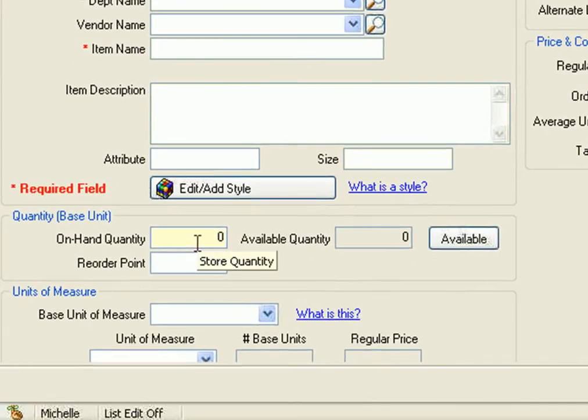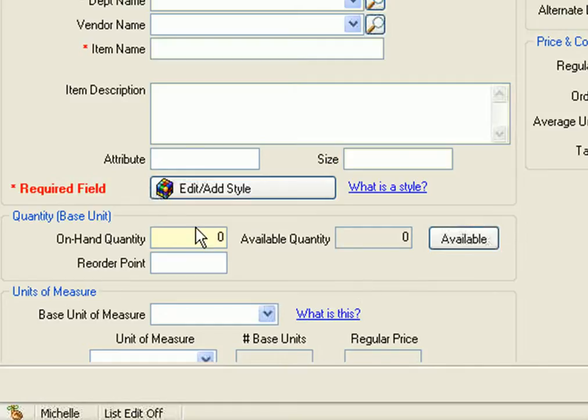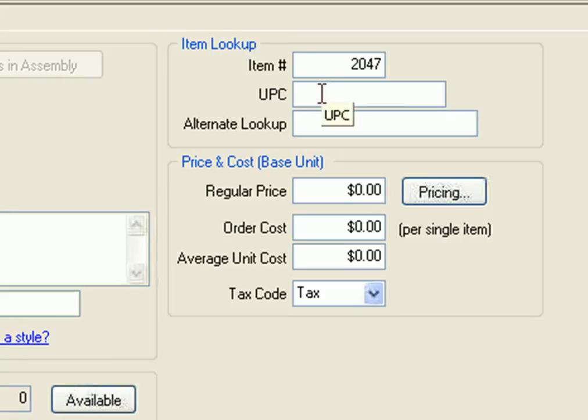Down here, you can enter the on-hand quantity which is the amount we have in inventory as of right now. And if we're holding some or reserving some for another customer, you can actually enter the available quantity which would be the amount on hand less what we have on hold for another customer.